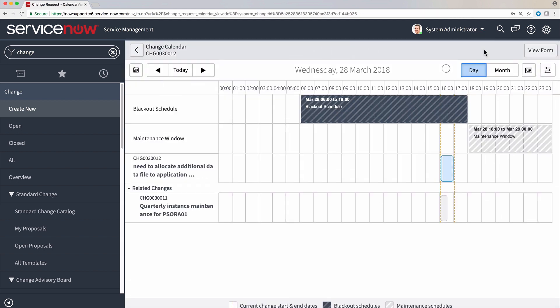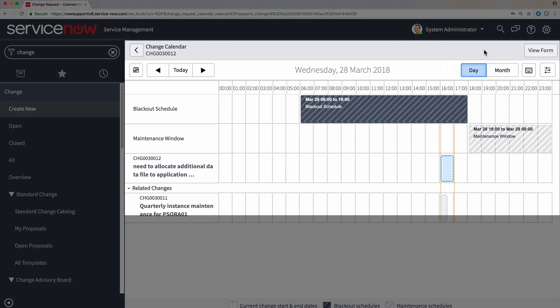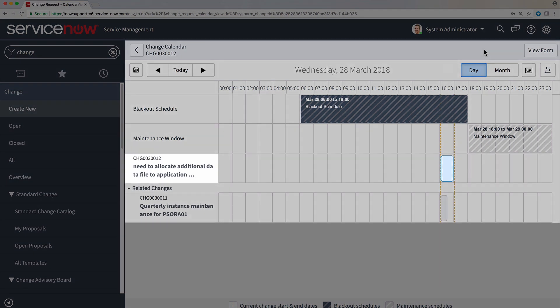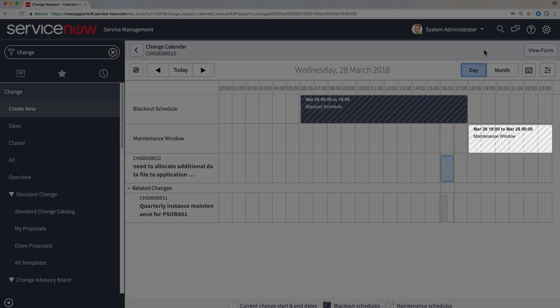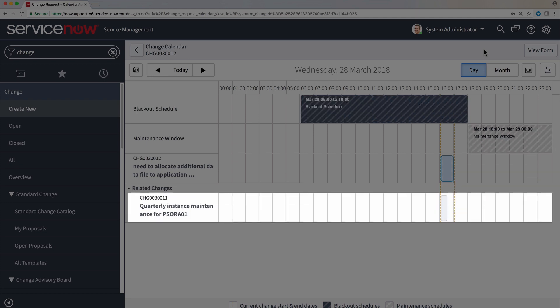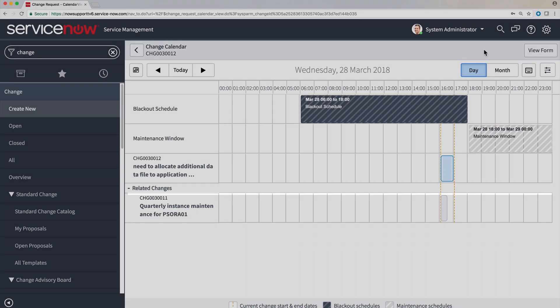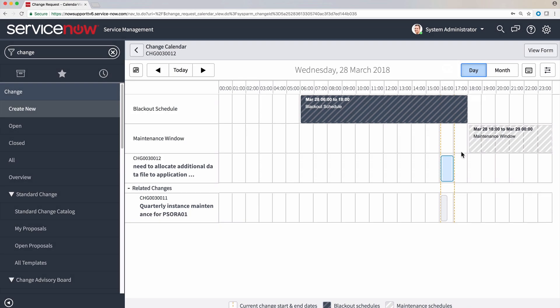Clicking here takes us directly to the Change Conflict calendar, showing us the change schedule. Here we can see our change, along with the conflicts associated with our change request. In this case, the conflicts are the blackout schedule, the designated maintenance window, and the change that contains the same CI. By clicking on our change in the calendar view, we have the option to view and edit the planned start date and planned end date for our change.